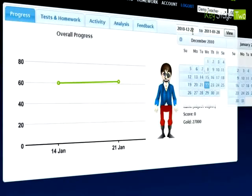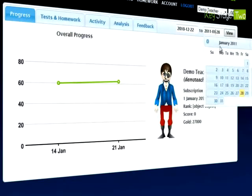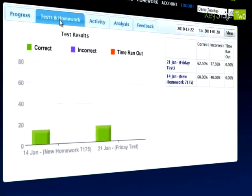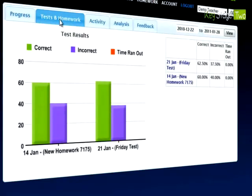You can see overall progress of a pupil and even select a custom date range. Take a look at the tests and homeworks to see how a pupil is performing.